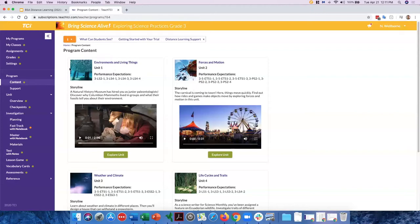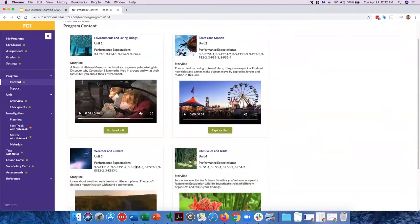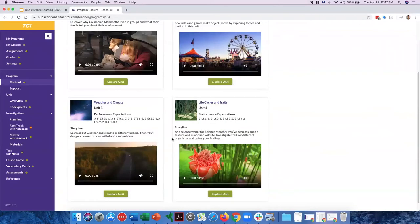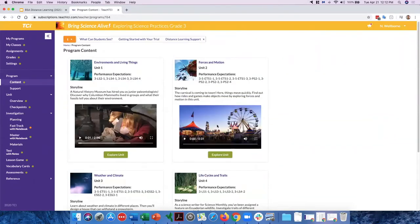Let's look first at the grade three overall content page. This is the content page you come to when you first open your subscription. There are four units represented by four boxes on the page — unit one, unit two — and if you scroll down, you can see unit three and unit four.